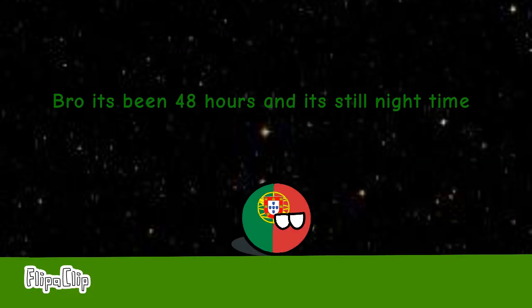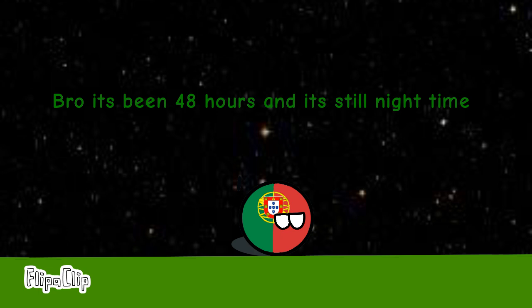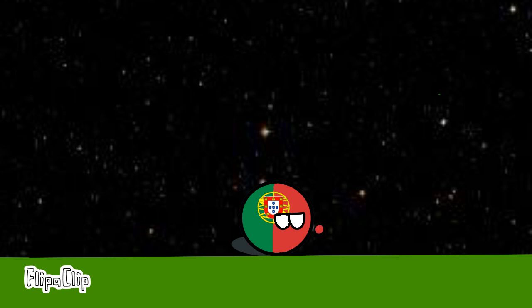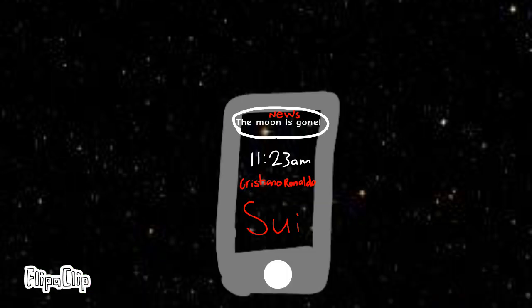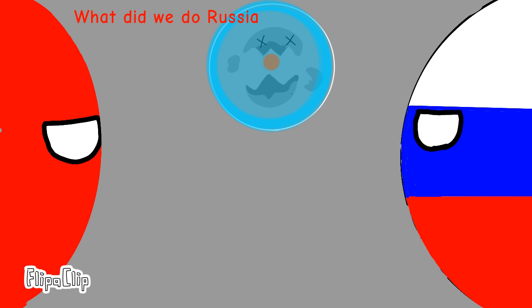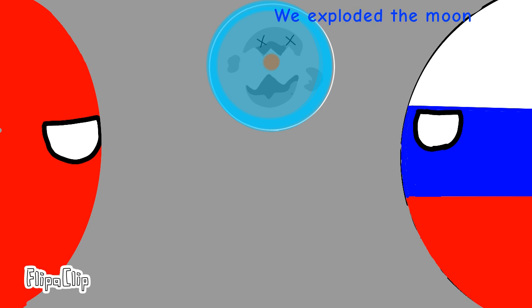Bro, it's been 48 hours and it's still night time. Let me google it. What? What did we do Russia? We exploded the moon.